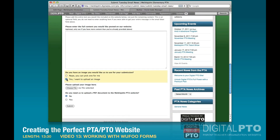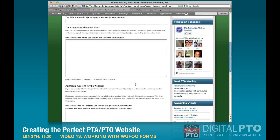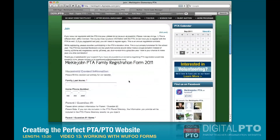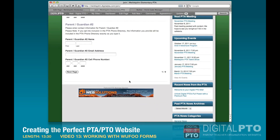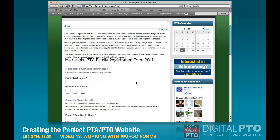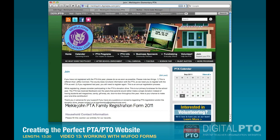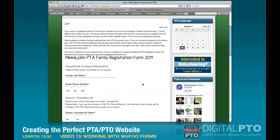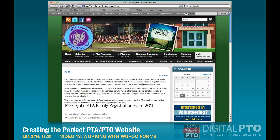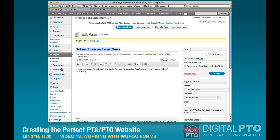Now I want to show you another scenario — linking to your form versus embedding it. For example, on our join page we have a form that collects payments. While the form itself is secure, the website page doesn't show HTTPS, so parents may question whether their payment information is safe. What we recommend is linking to your form rather than embedding it when you're collecting payment.